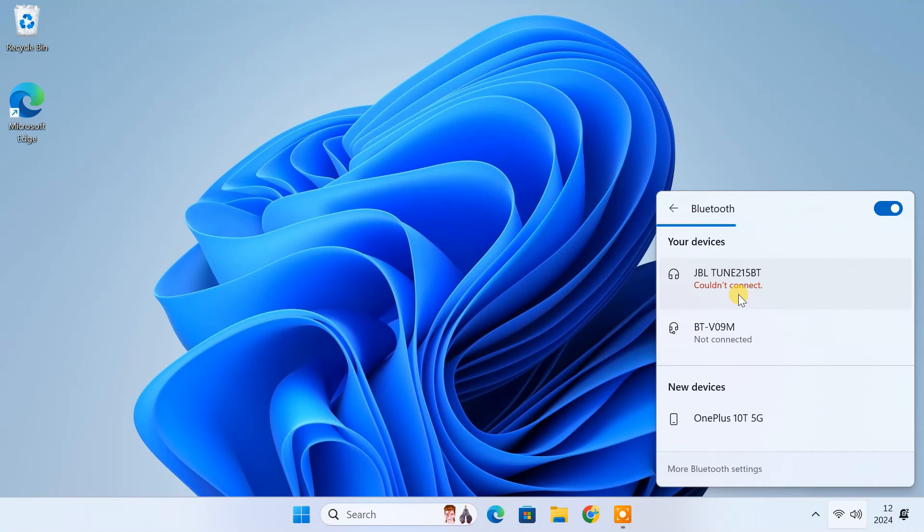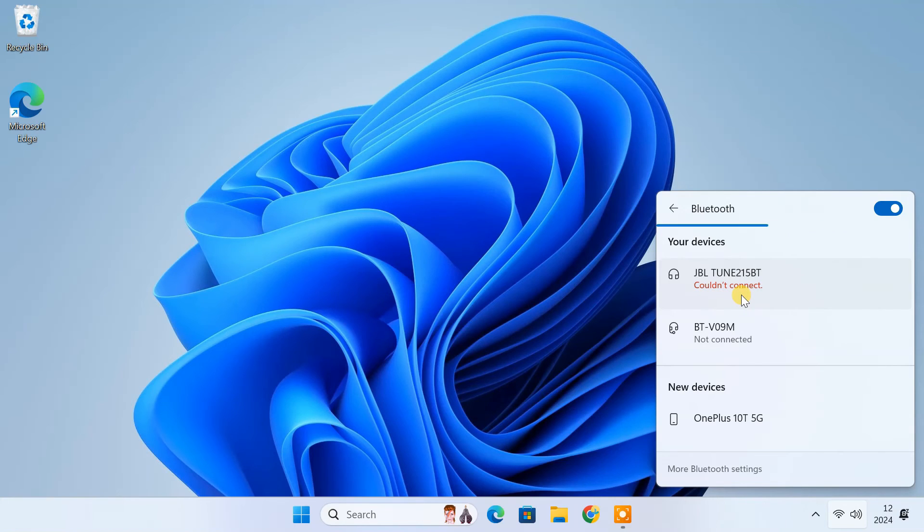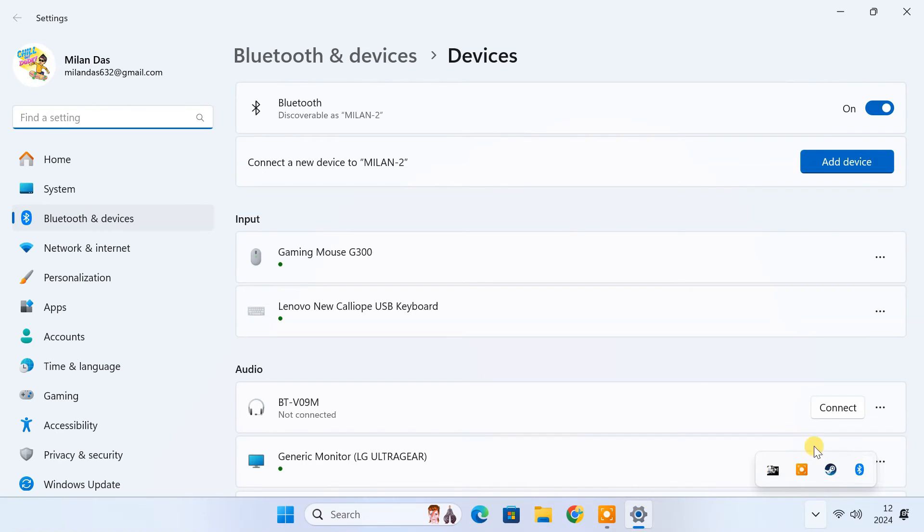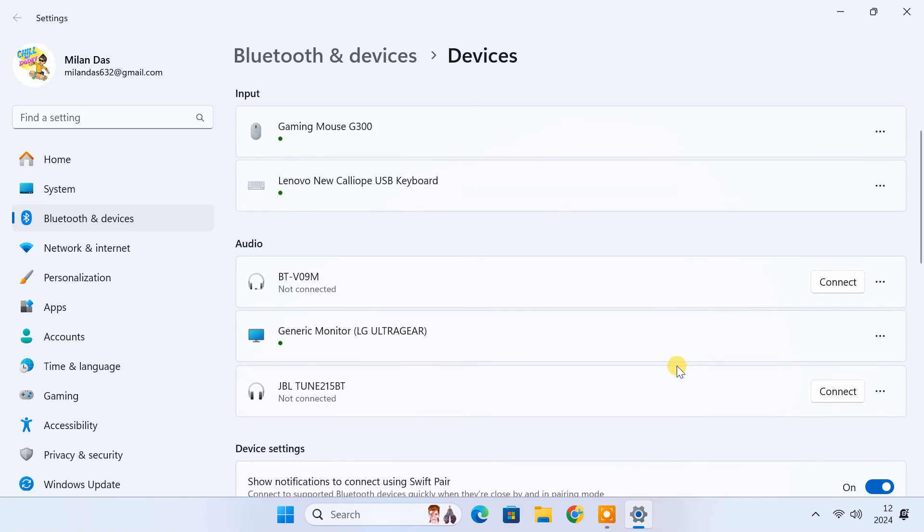As you can see, I have Bluetooth turned on, but I couldn't connect my JBL Bluetooth headphone. In this case, we should first remove the device from previously paired devices list. Select the device you are having problems connecting to and then select remove device.